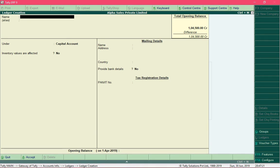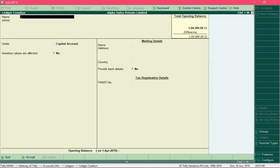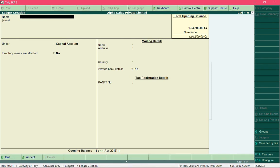We just created one ledger with its opening balance and can continue creating others. You can press the Page Up key to view ledgers you have already created — the Owner's Capital account will appear there. If you want to make changes to a ledger, edit and save it again. Press Page Down to go to the new ledger creation screen. Remember, Page Up and Page Down are used for navigation across ledger creation.